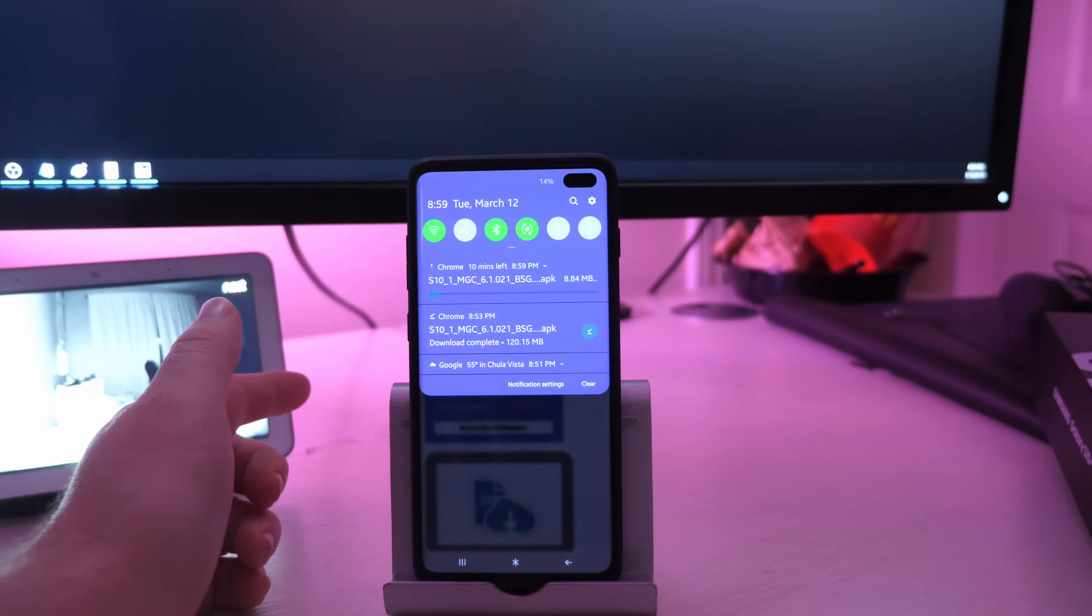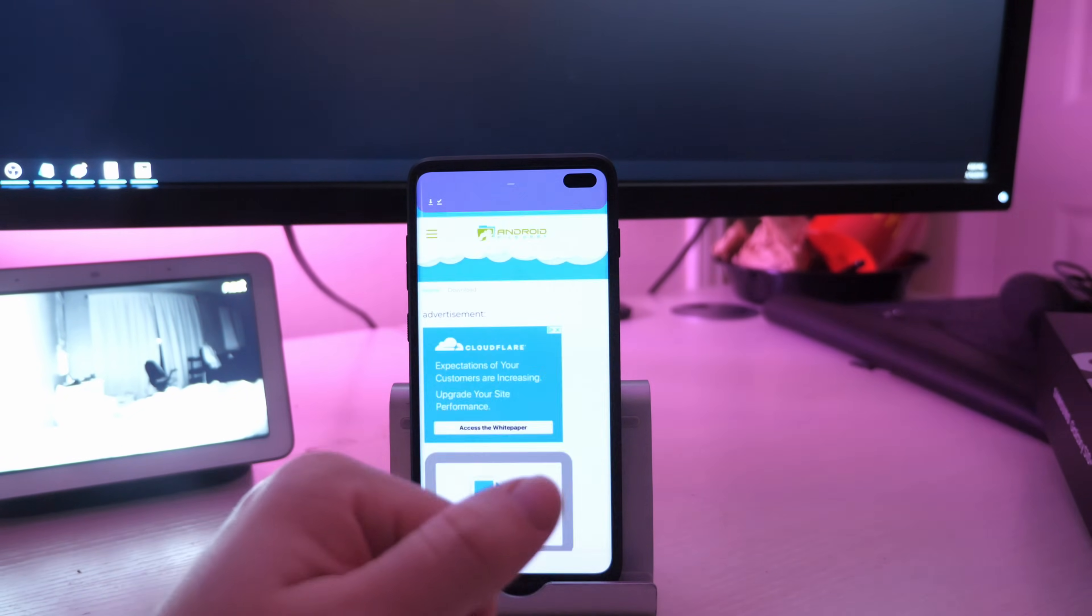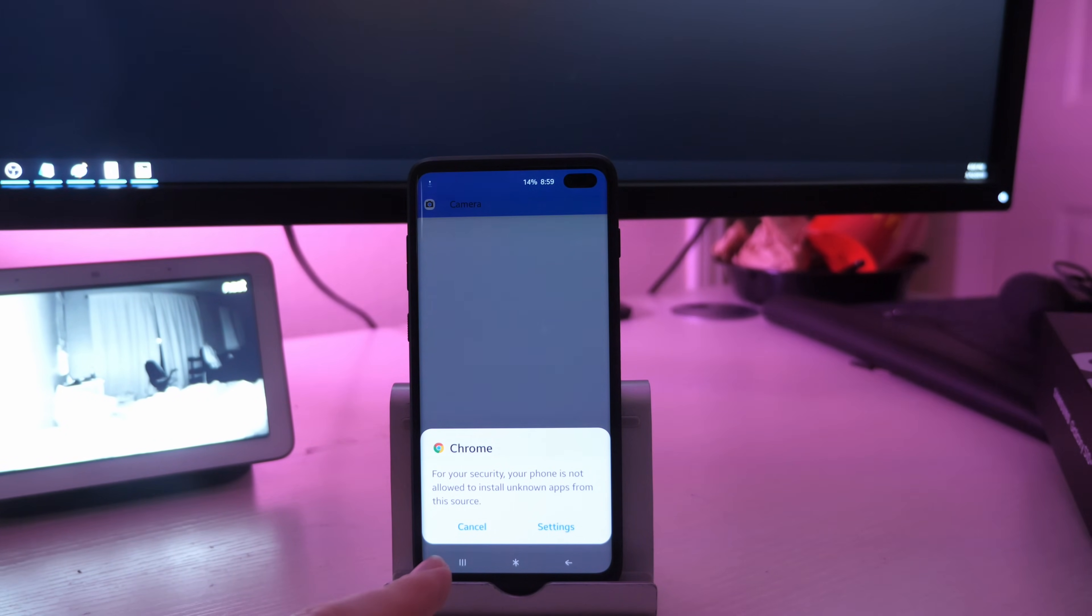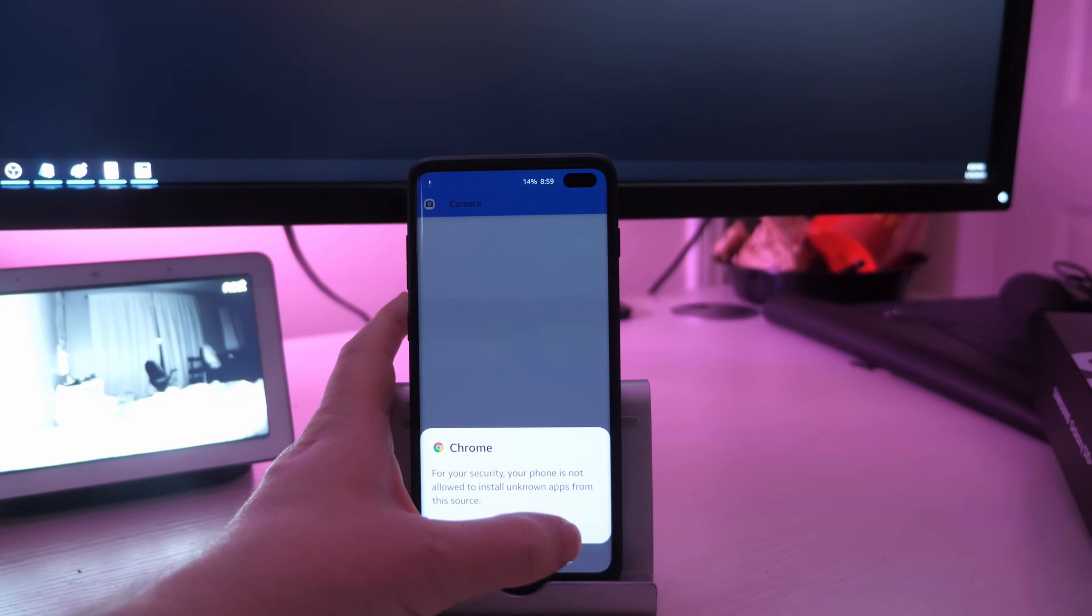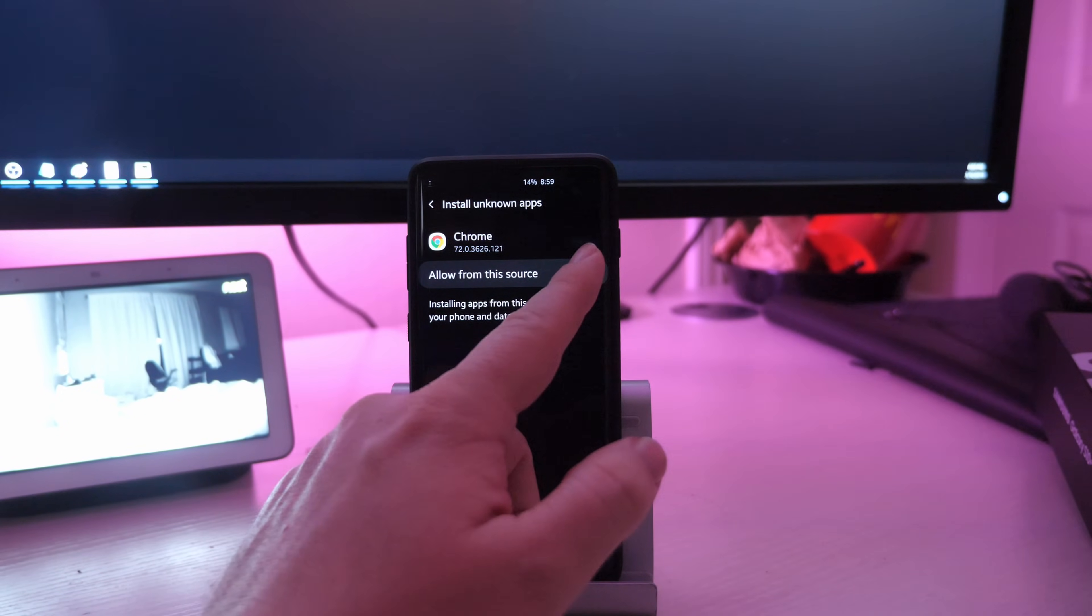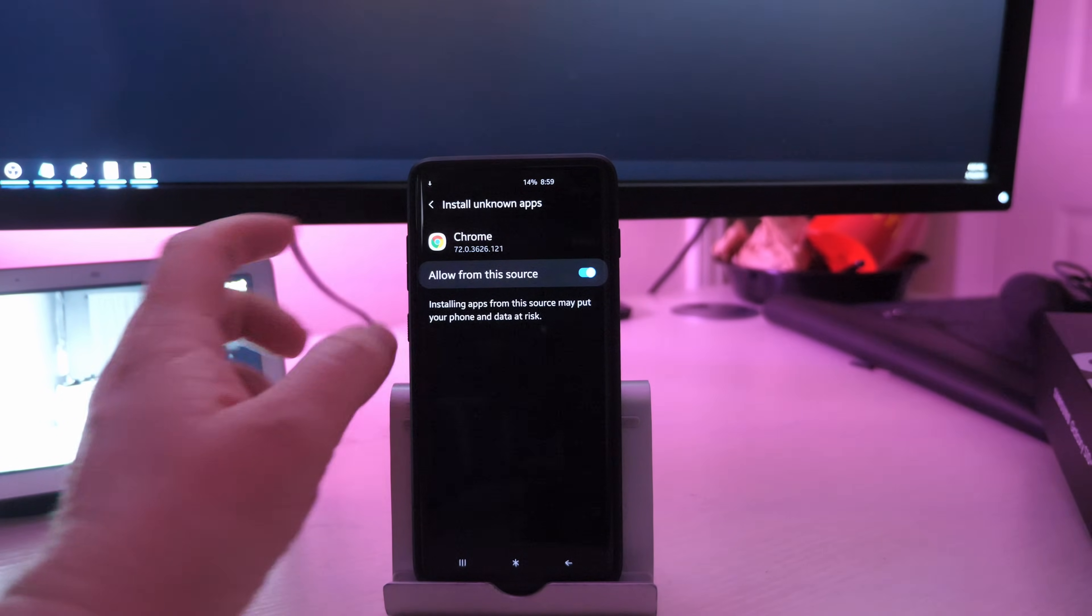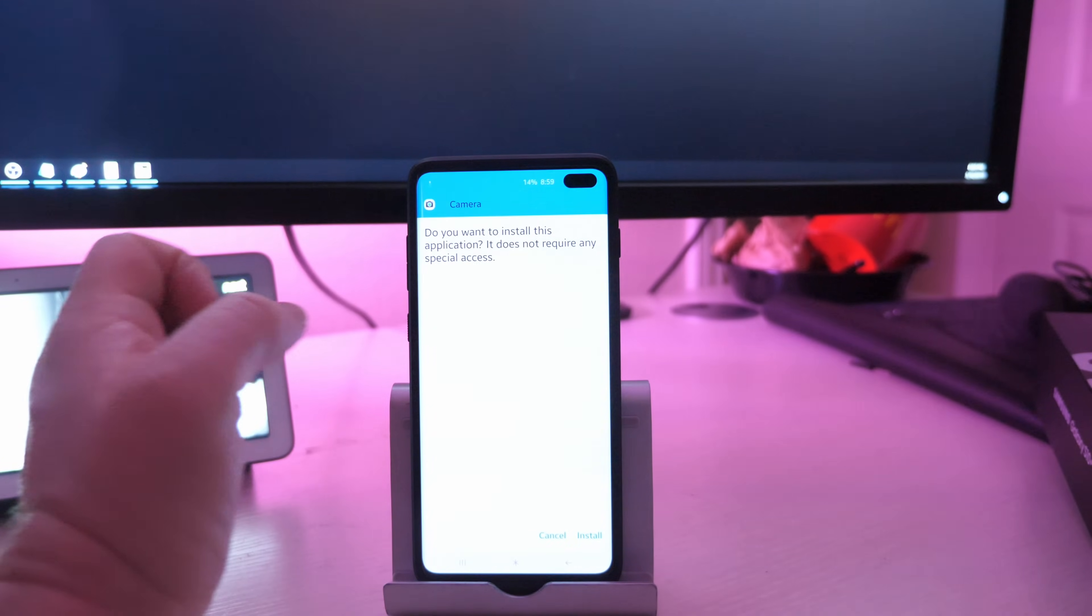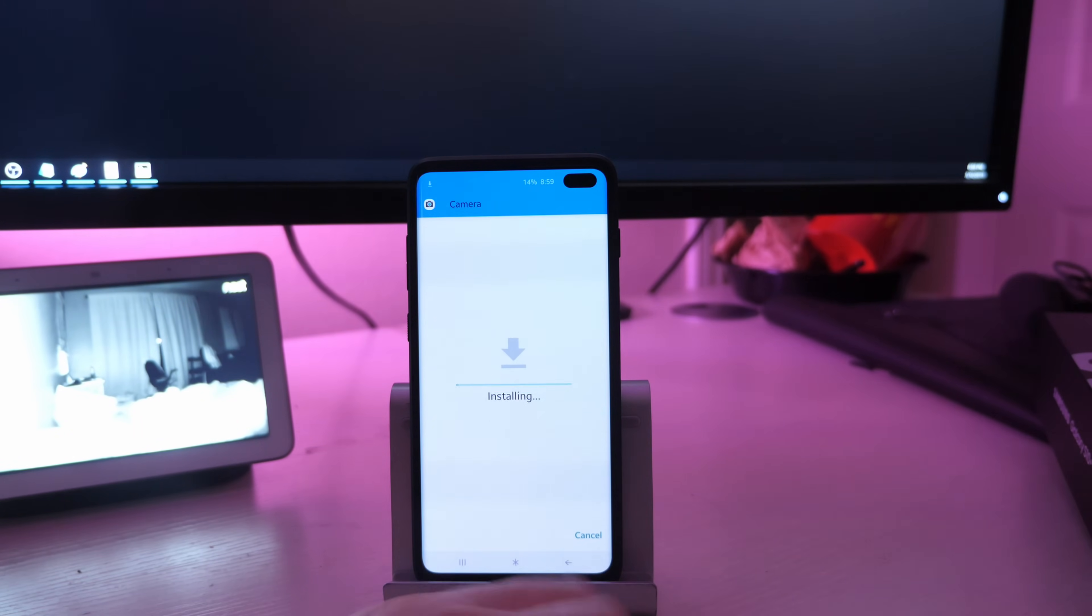Once it's done downloading, click on the file and you might get this where it says for your security, your phone is not allowed to install unknown apps from this source. All you're going to do is hit settings, then allow from this source, hit the back button up top here and hit install at the bottom.